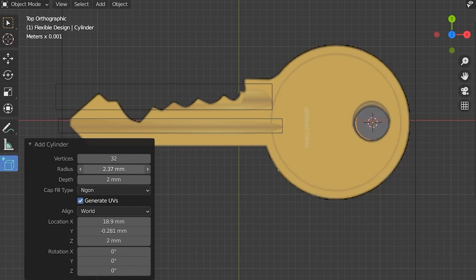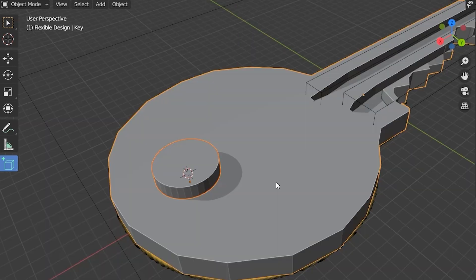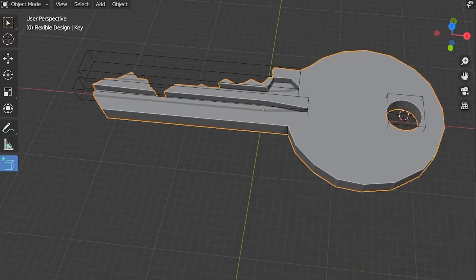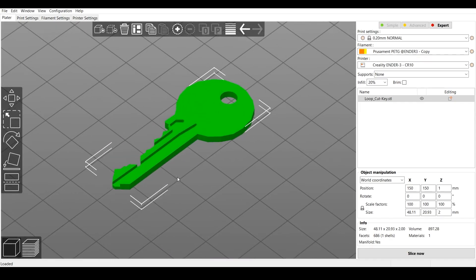So we're going to add a cylinder about the same size as that hole there. Subtract it. Look at there. Now we've got a key.